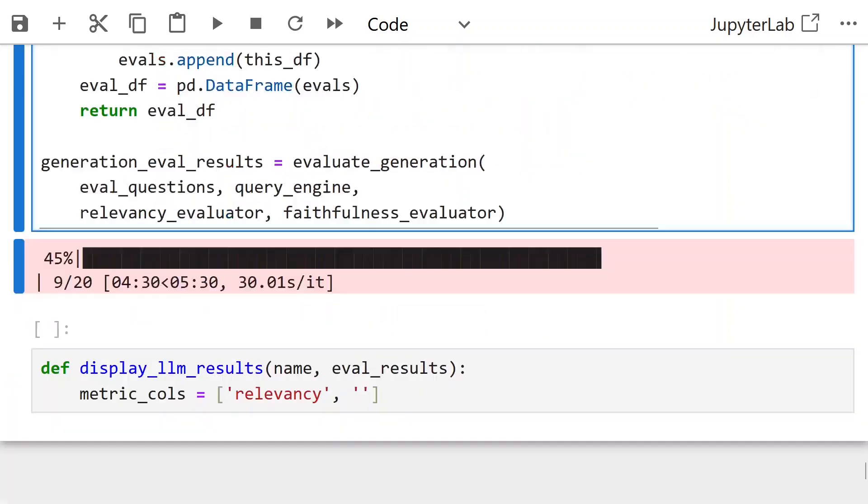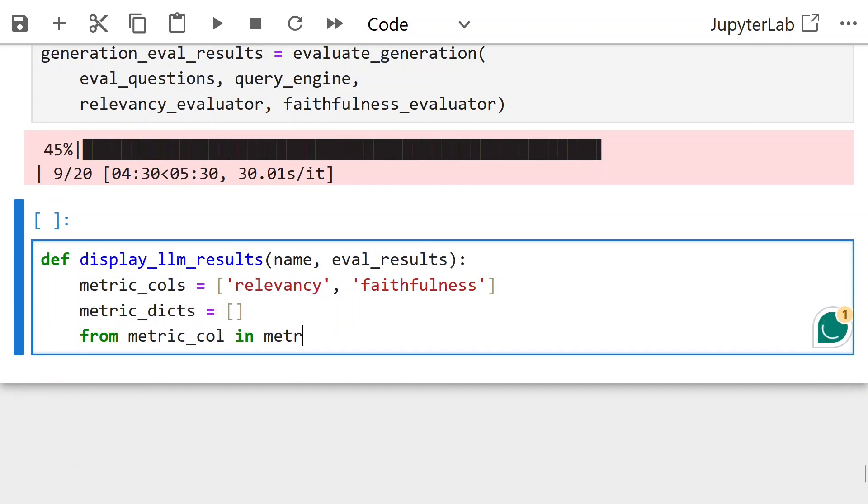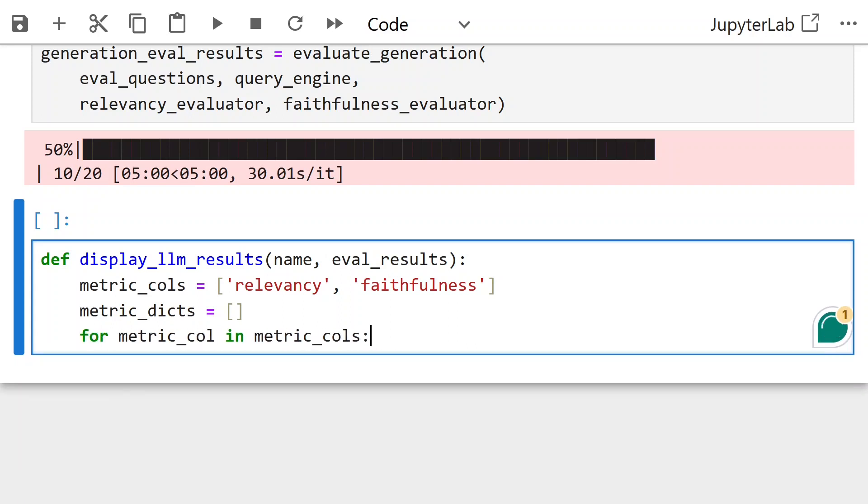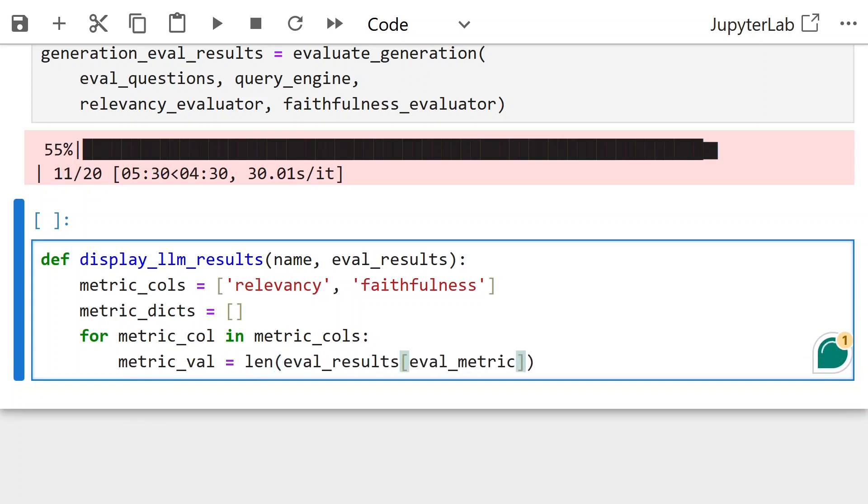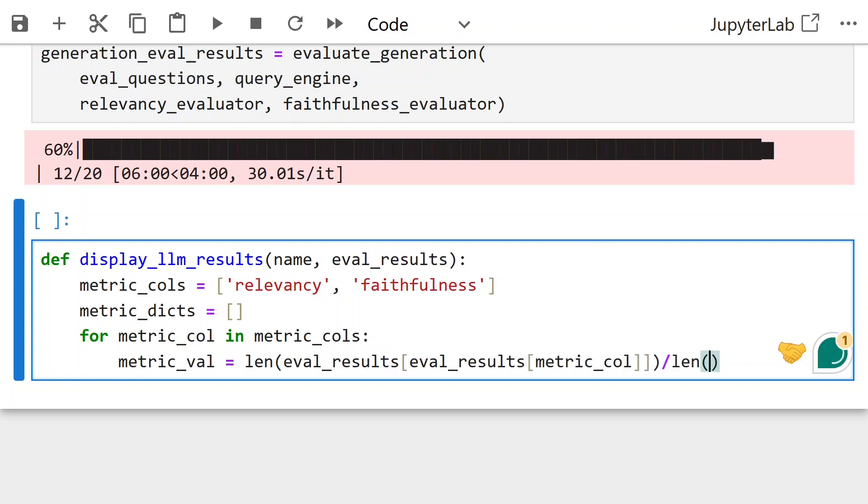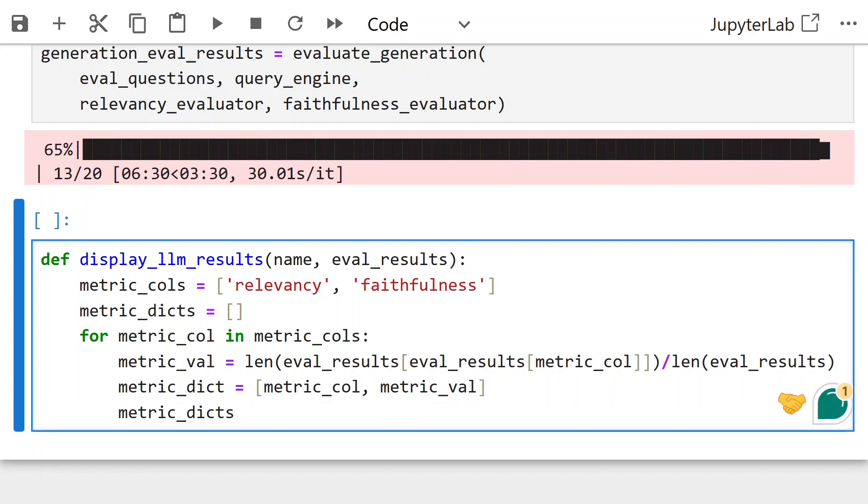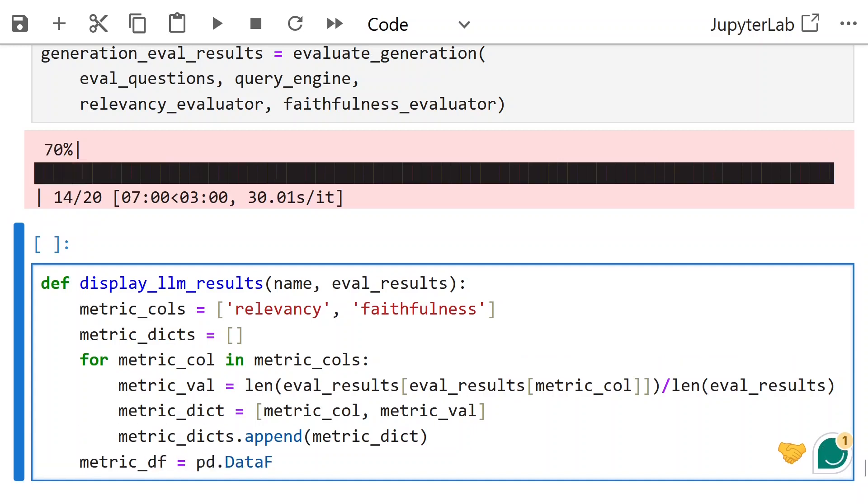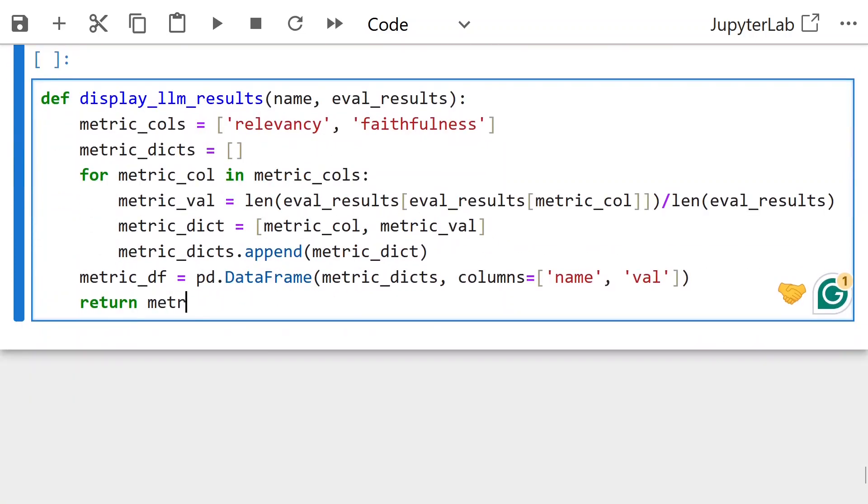Function display LLM results takes in name and eval results. For the metrics relevancy and faithfulness, the metric value is number of times this result is true divided by total number of results. From this we create the data frame with metric name and metric value.